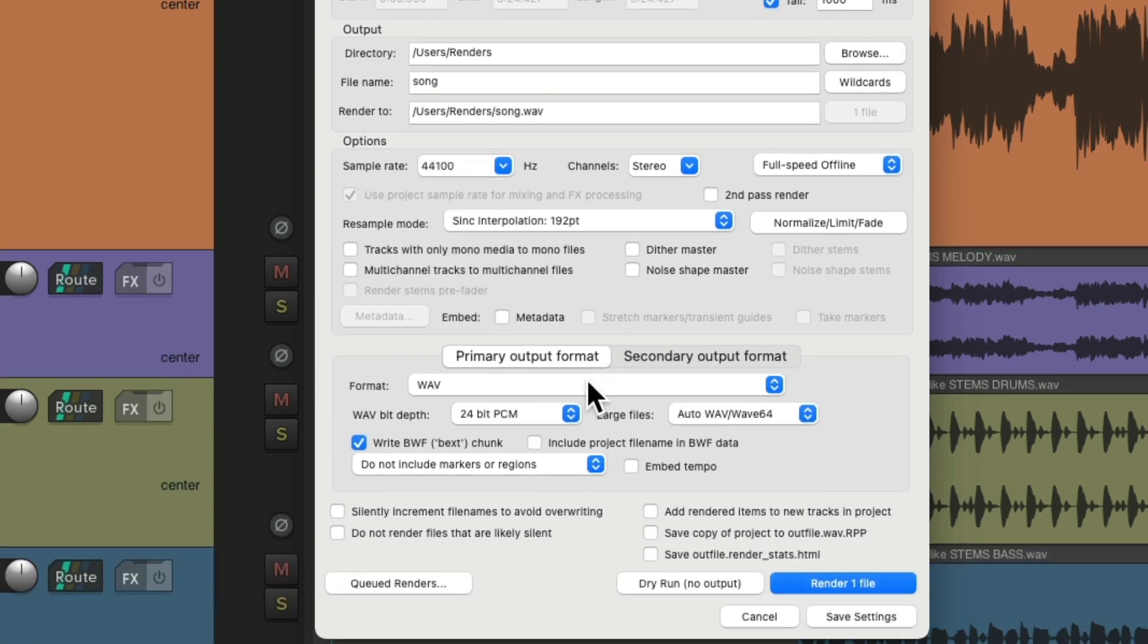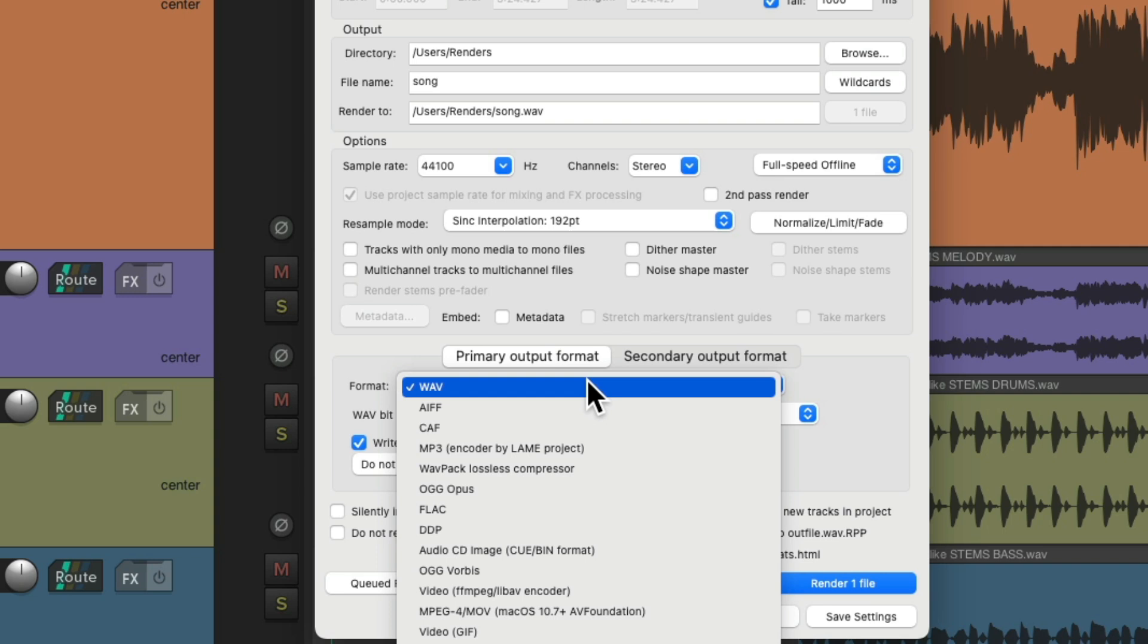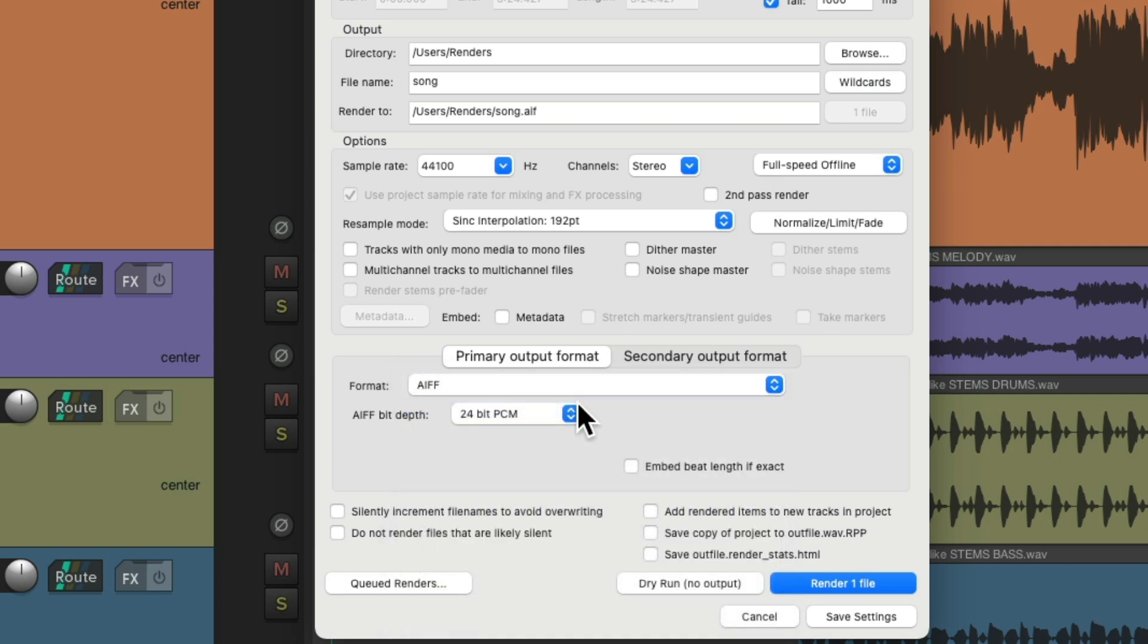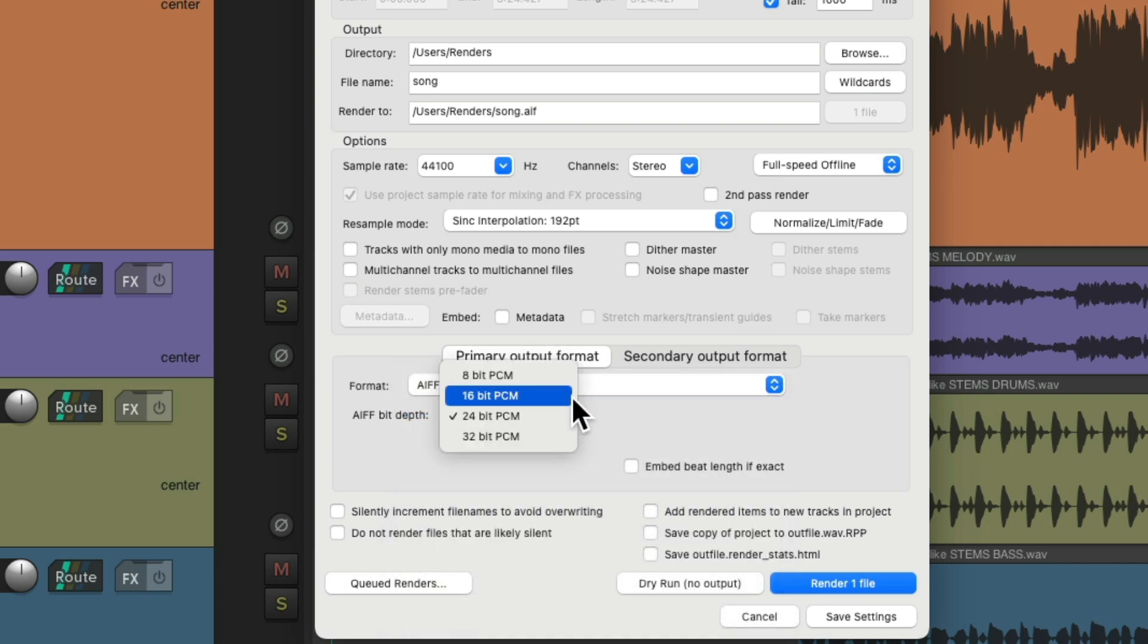And we choose a file, whether it be a WAV or AIF, use the bit depth 16, as that's the bit depth that CDs use.